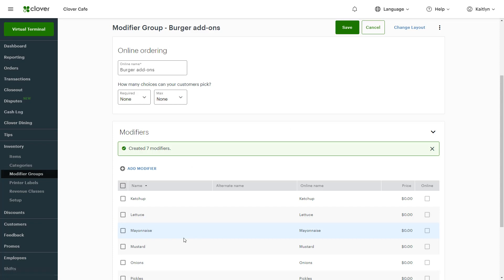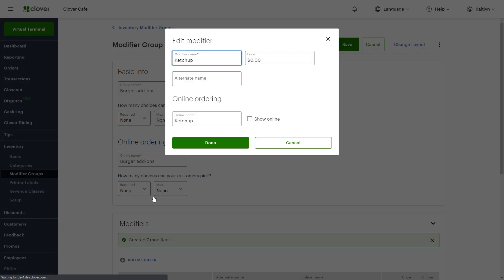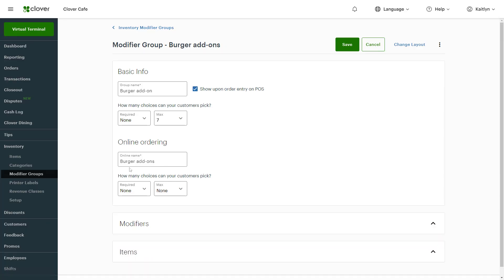To customize further, select Modifiers to add alternate and online ordering names. Use the checkbox to show the modifier online. Now select the required and max amount of choices that a customer can pick. You can set this for both your Clover devices and your online order menu and save.